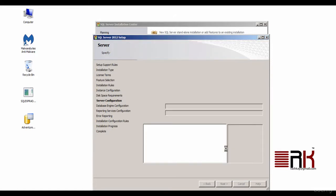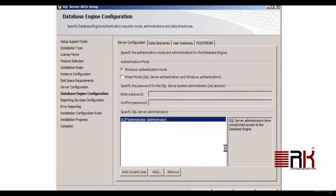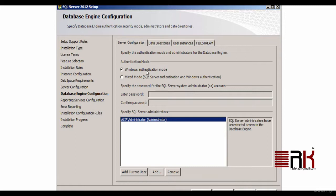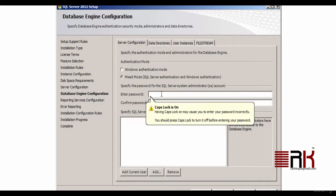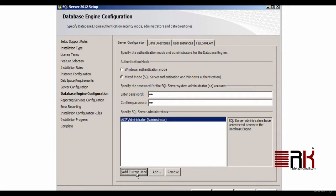This will take you to database engine configuration. Here we will actually make some modifications and note down some of the details. First comes authentication mode offering two choices. Please keep this in mind that SQL Server will let you in or in other words authenticate you based on the context of window user ID you have logged into your machine or by providing a set of SQL Server user ID and password.